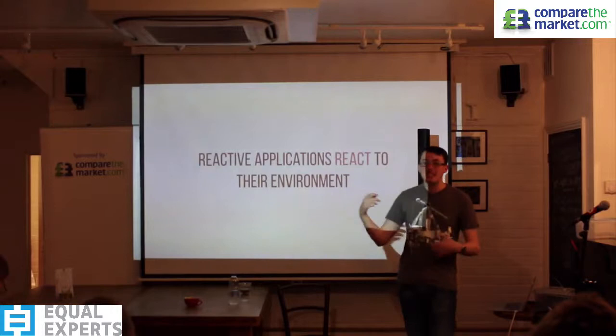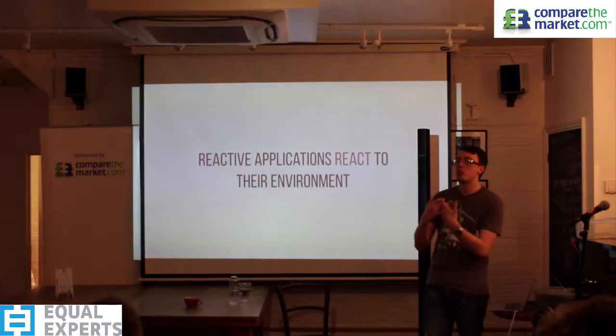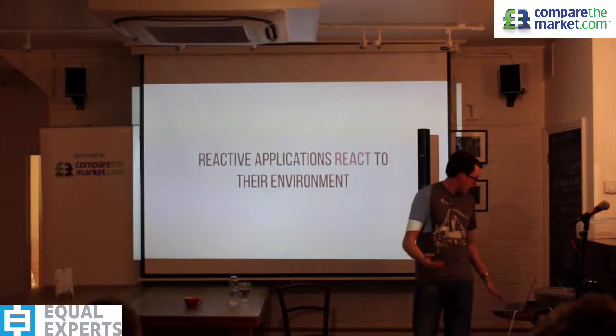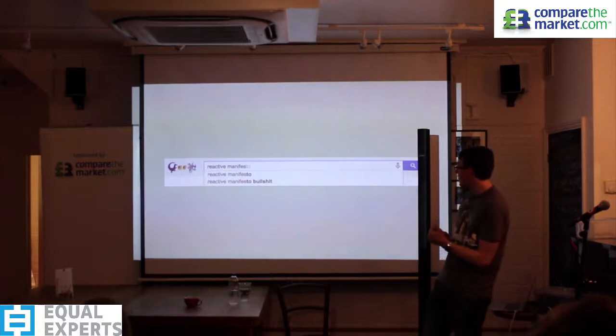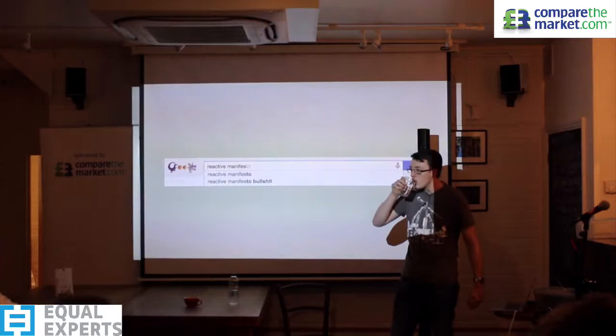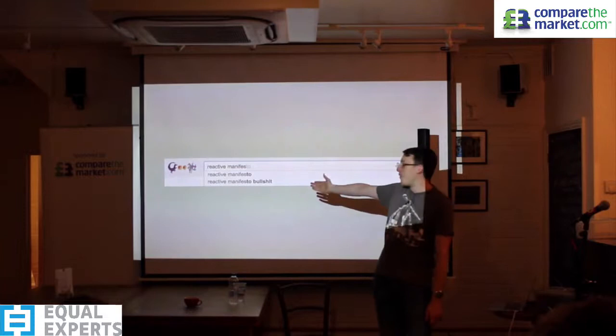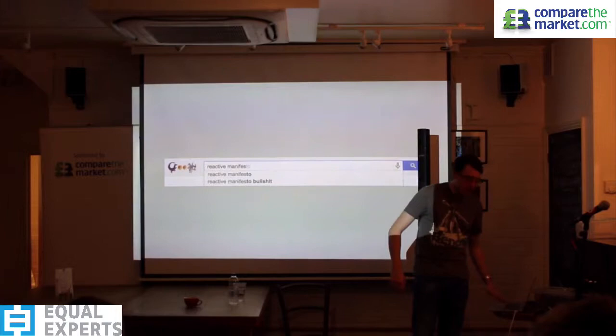The official definition of a reactive application is: 'a reactive application reacts to its environment.' It sounds woolly, but it's actually quite nice — we want applications to react to service failure, increased traffic, and so on. Some people do think it's woolly — if you search 'reactive manifesto' on Google, one of the next suggestions is quite telling. But at its core, it just means your application should not crash.